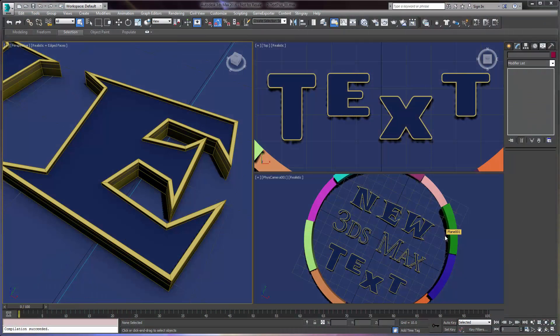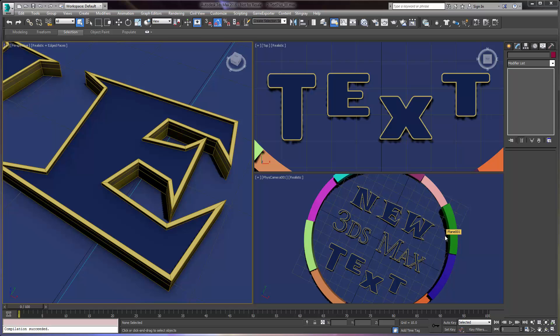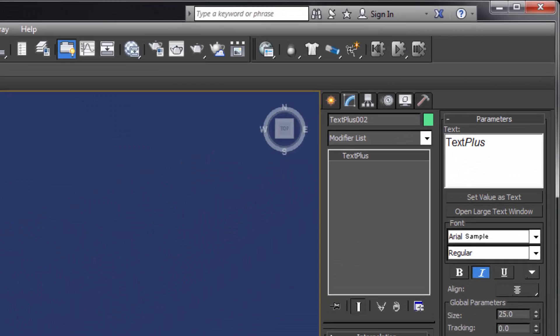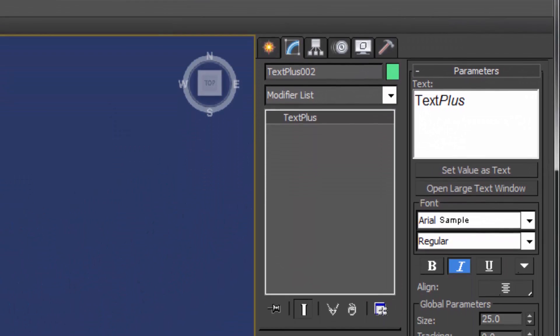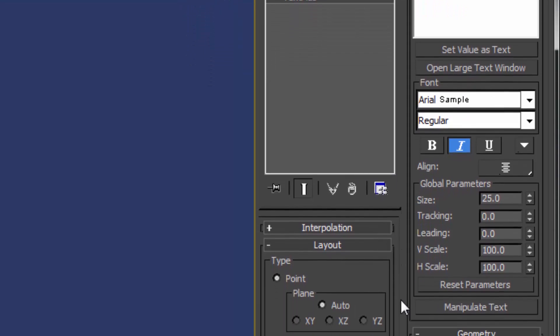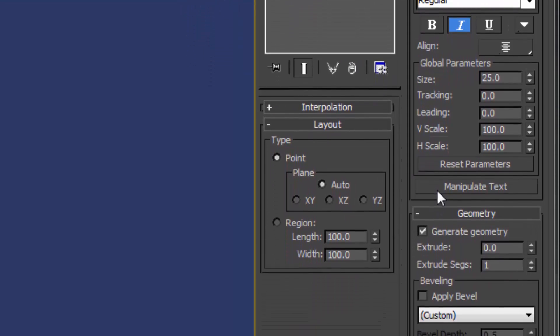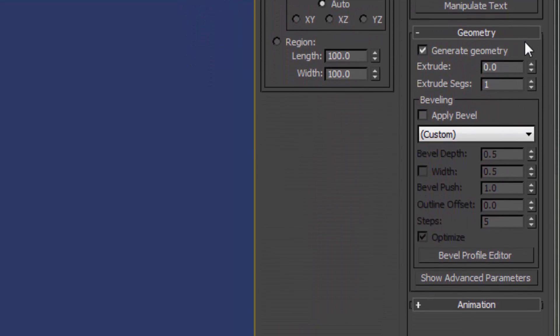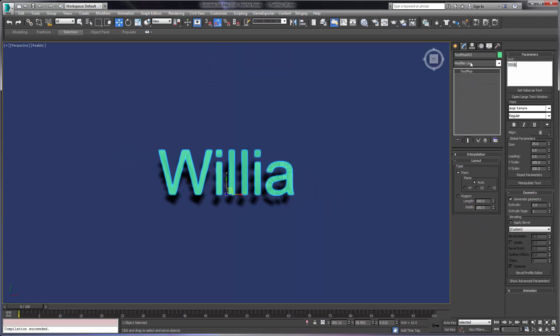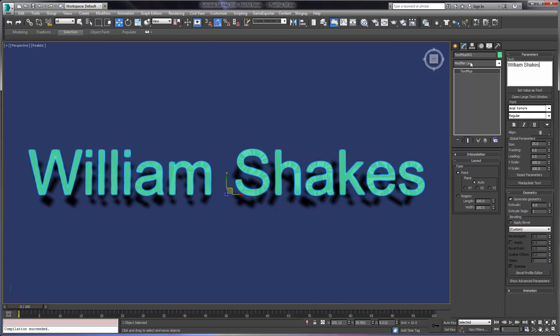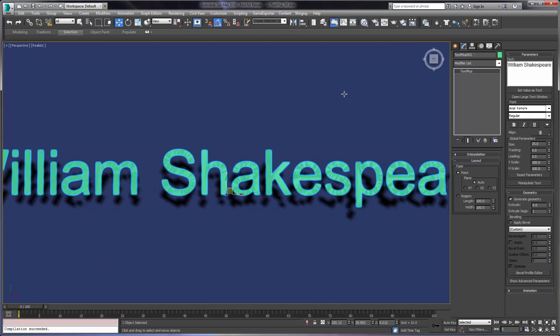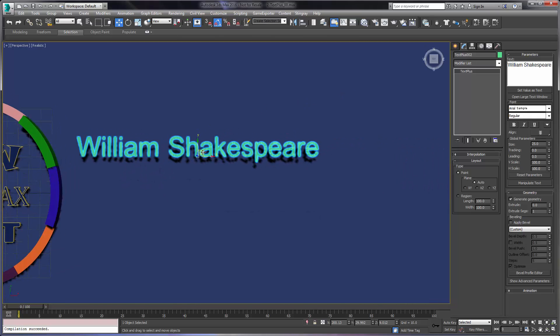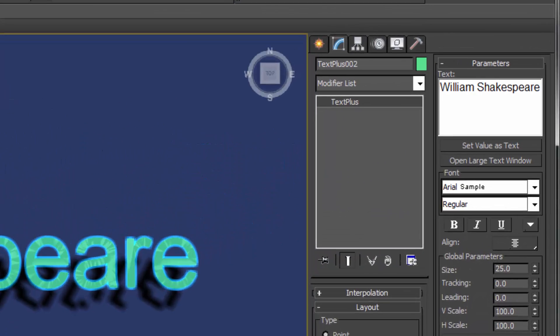All new in 3ds Max 2016 Extension 1 for subscription customers is the new TextPlus object, boasting a ton of new features. This new standard primitive represents a major advance in previous text capabilities within 3ds Max. It has three distinct benefits that will make text and typography in 3ds Max a breeze.